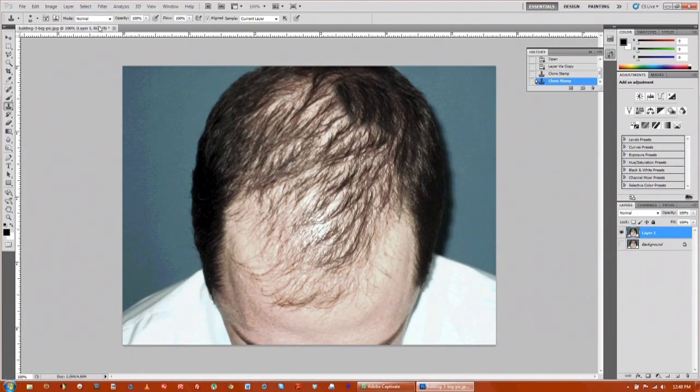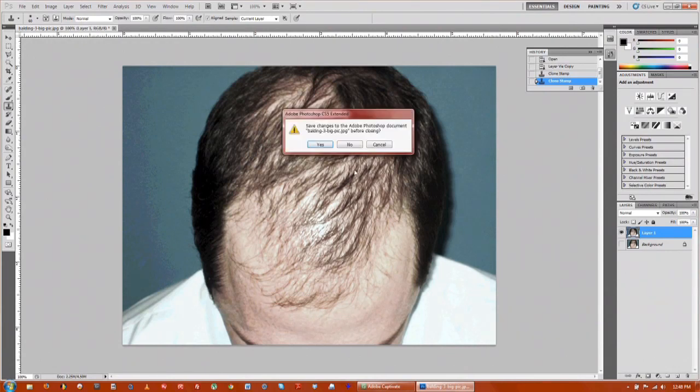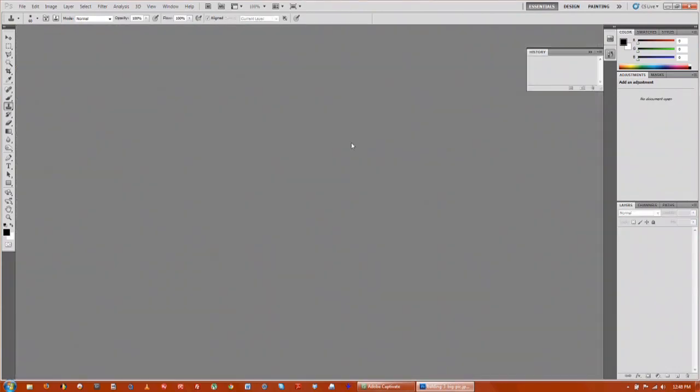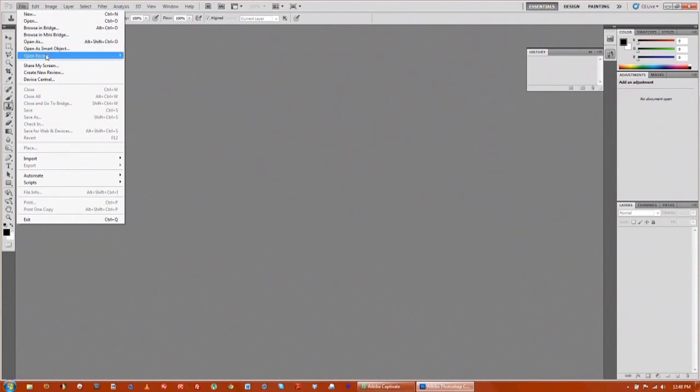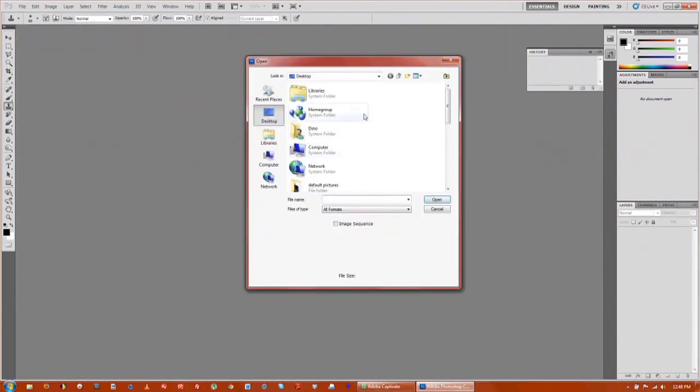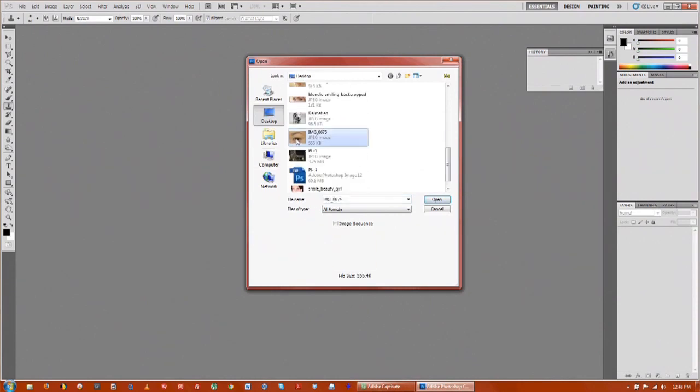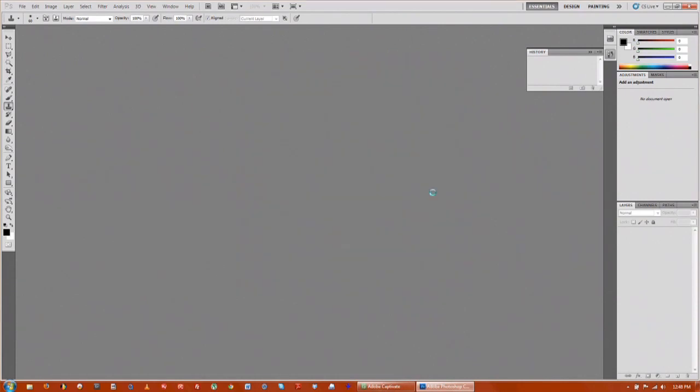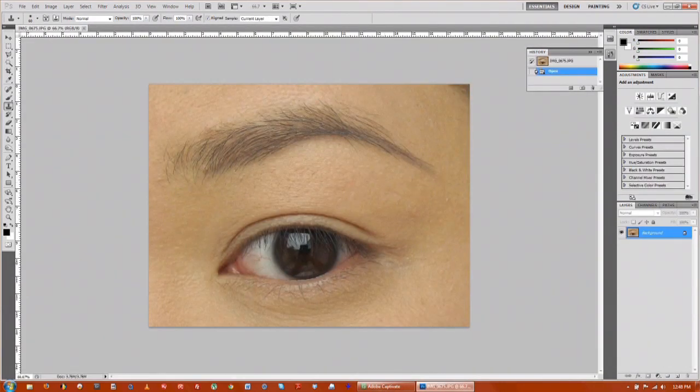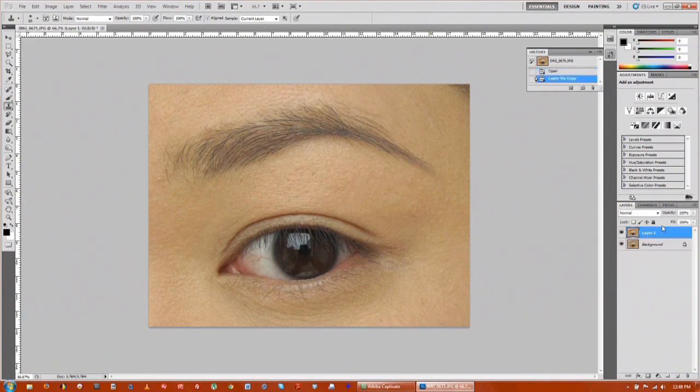We're basically going to be doing the same thing with the eyebrows. So you would save this image and then bring in your eyebrow picture. Again we're going to duplicate the eyebrow, turn off the background so we can't mess with it.